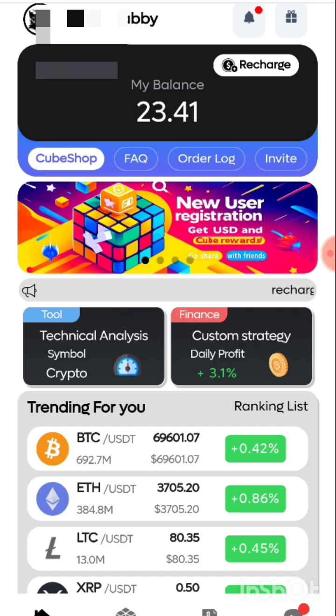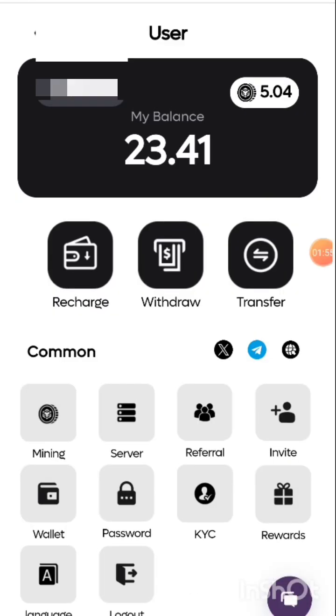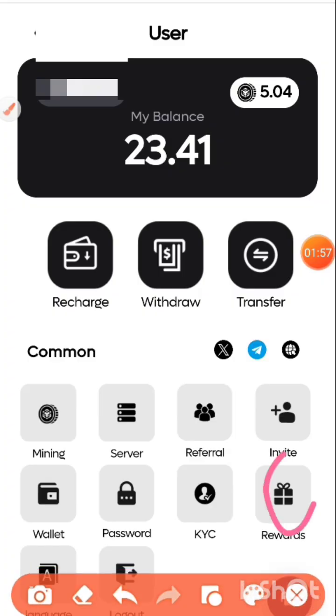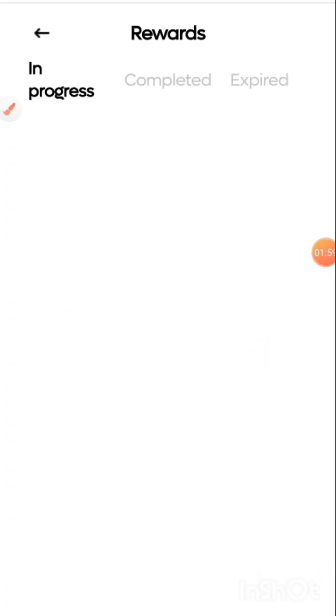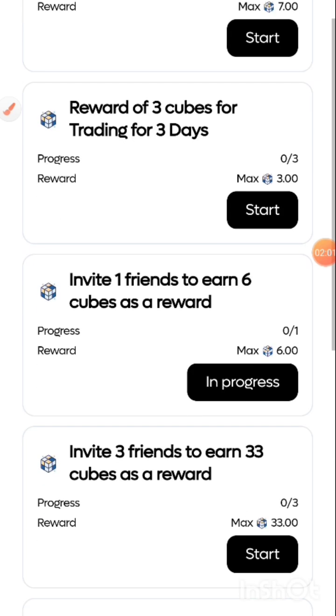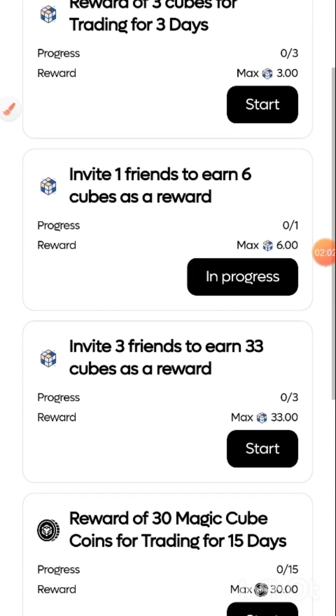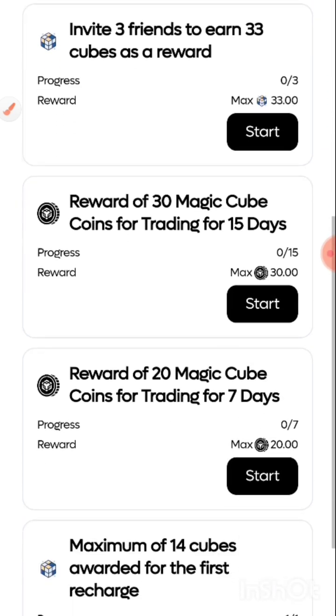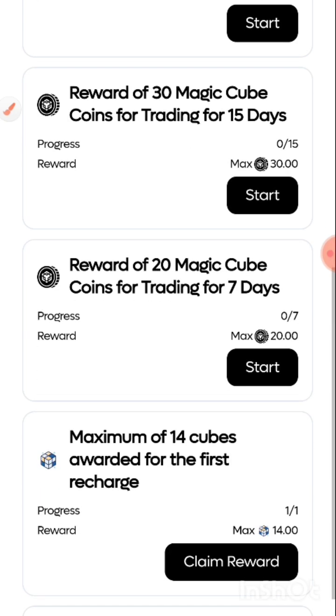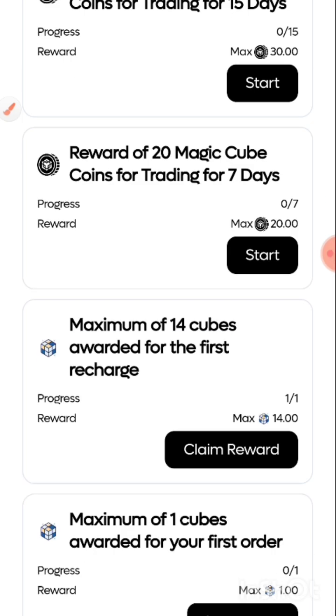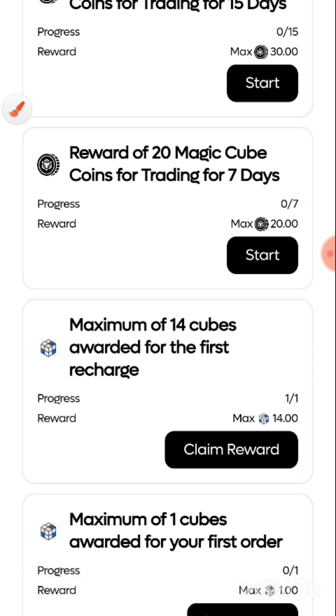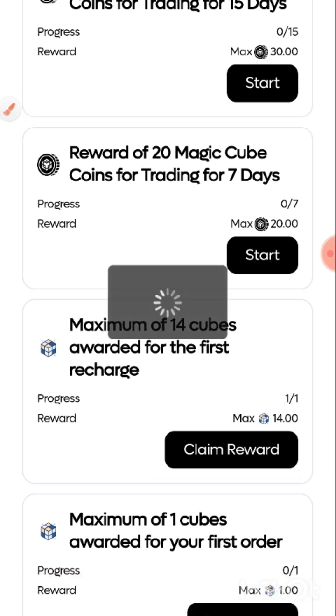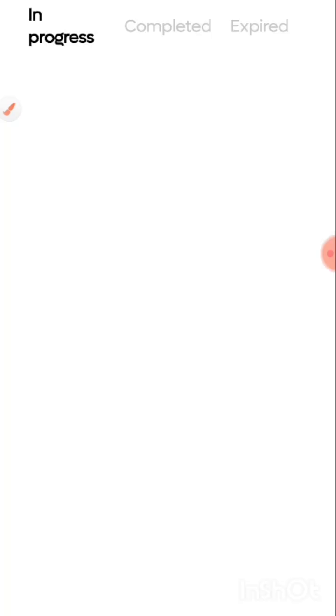Let me just select from here and start a trade. Okay, before I trade guys, let me take you back to the reward section where I want to see the tasks I want to complete now. So I've made deposit now. You can see I've made deposit, it told me to claim, so let me claim. Success, I've claimed 14 cubes each with a cycle of 12, so I've got an additional robot of 12 hours.